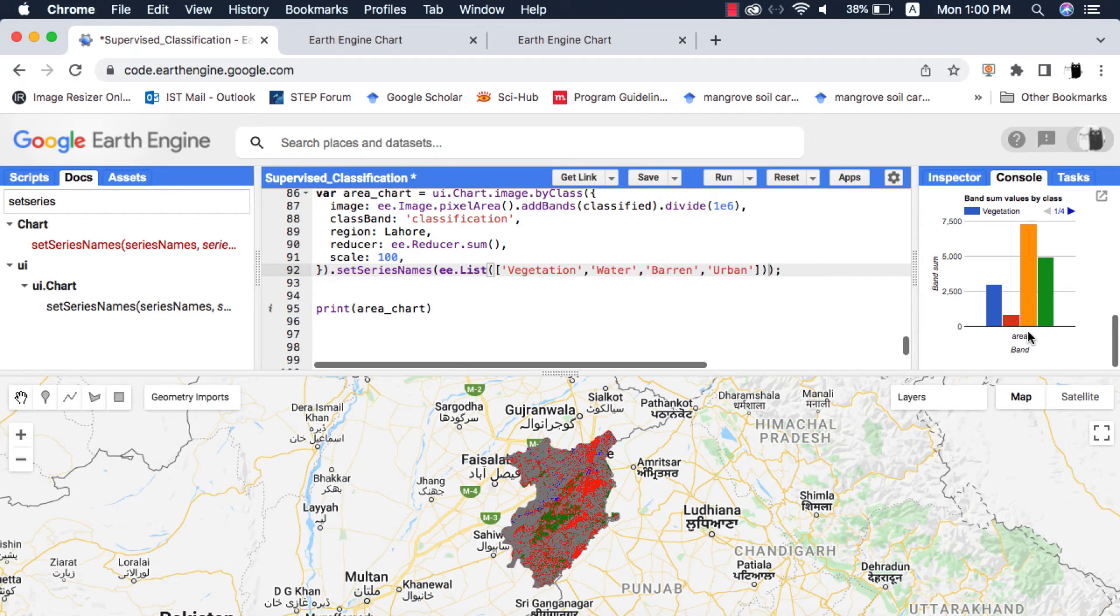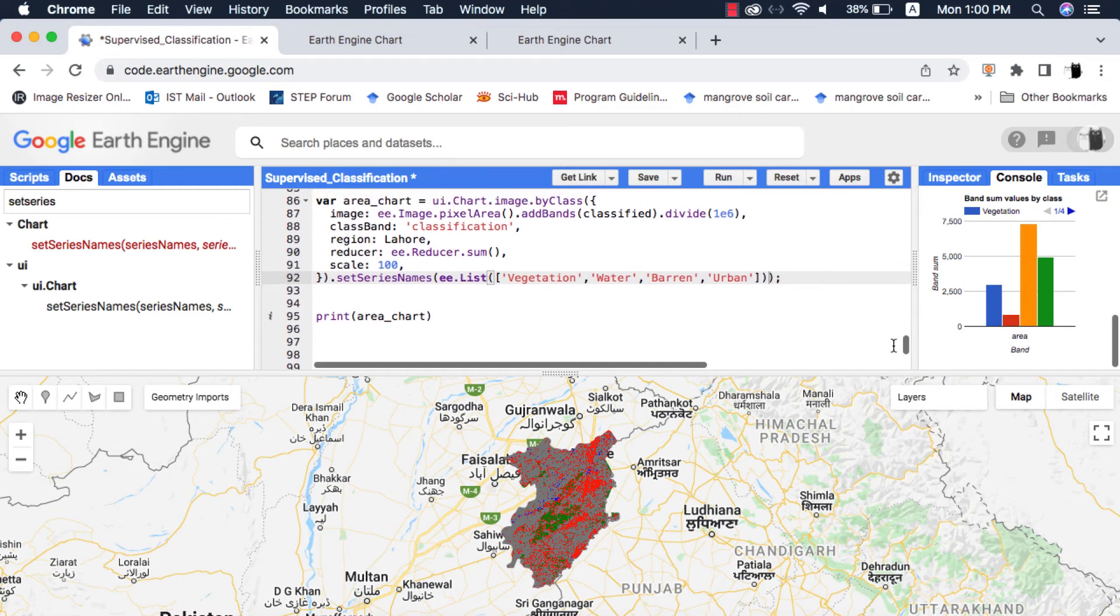If your area is small or you're using a low resolution classified image like MODIS images at 500 meters and 1000 meters scale, this error won't show.